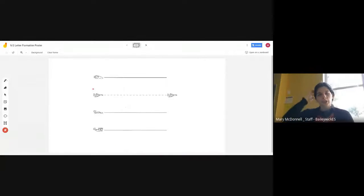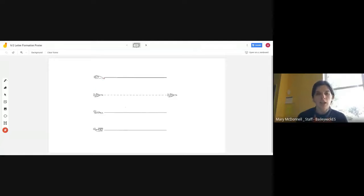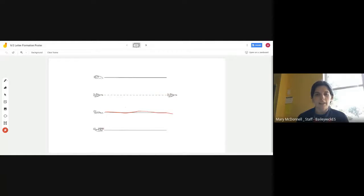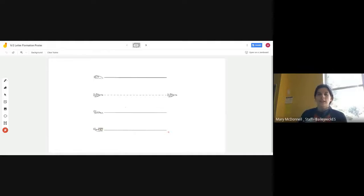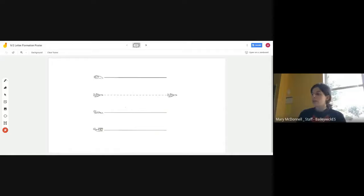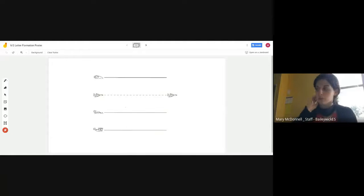You might remember from first grade that in foundations, there are different lines that can help you make your letters. There's the skyline, there's the plain line, there's the grass line, and there's even the worm line. Today, we're going to talk about the skyline letters that start at the skyline, and the plain line letters that start at the plain line.